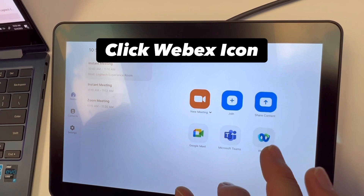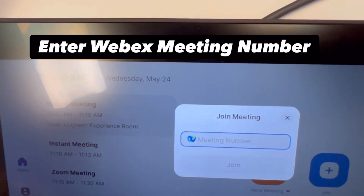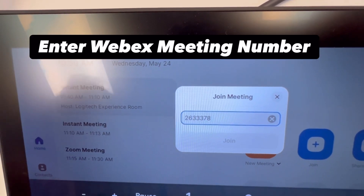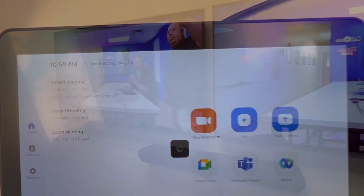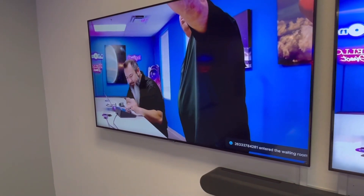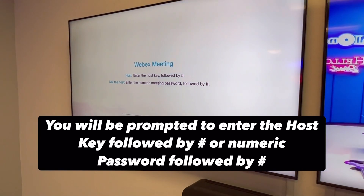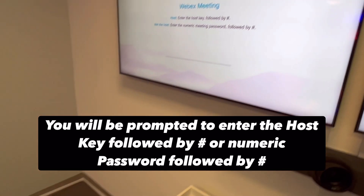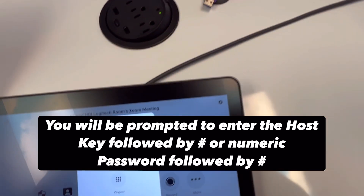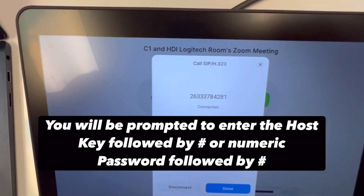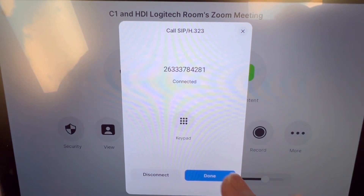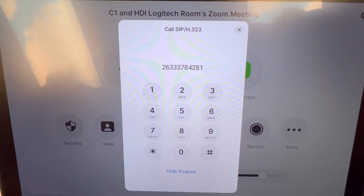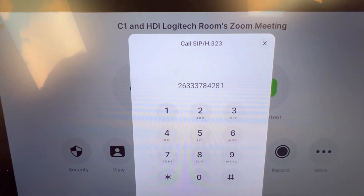So now let's join a Webex meeting. Click the Webex icon and then you join. If you are the meeting host, enter the host key followed by pound. If you are not the host, enter the numeric meeting password followed by pound. Here we're going to show the keypad and then I have the meeting password.